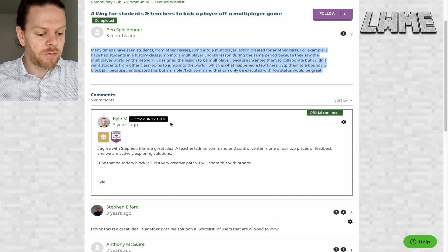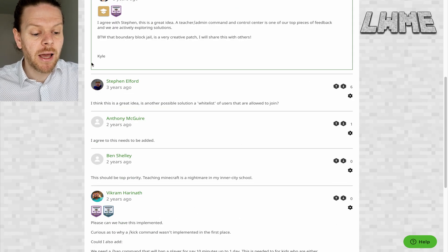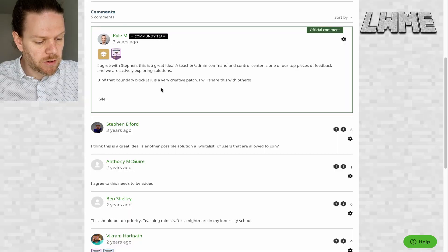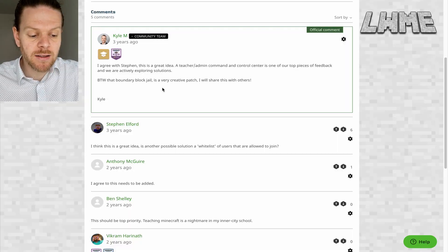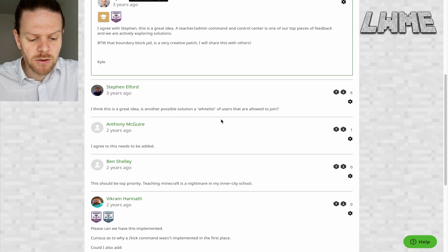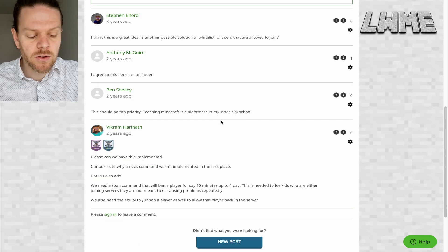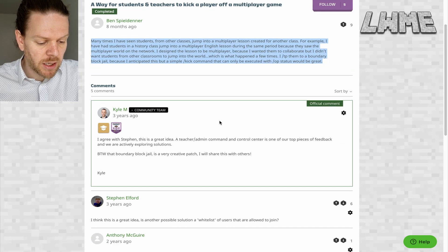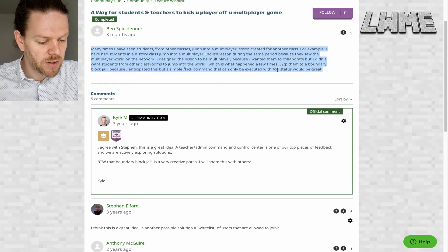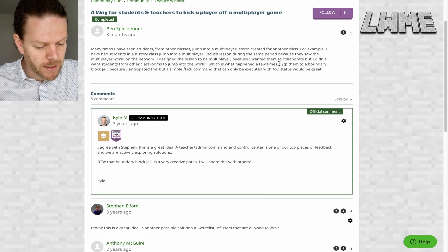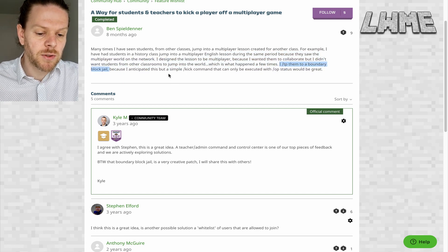A way for students and teachers to kick a player out of a game - yeah, we've all been there. I've seen students from other classes jump into a multiplayer lesson. You split students up into groups of three or four, you ask them to join each other's world, someone joins the wrong world, and you simply want to kick them out so that they can join the other one. That has now been added, so if you are hosting a world, you can do that.